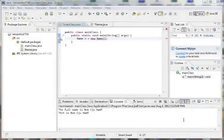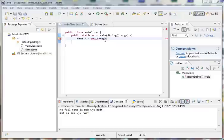Hello guys and welcome to your 30-second Java tutorial in which we are going to be going over the toString method.